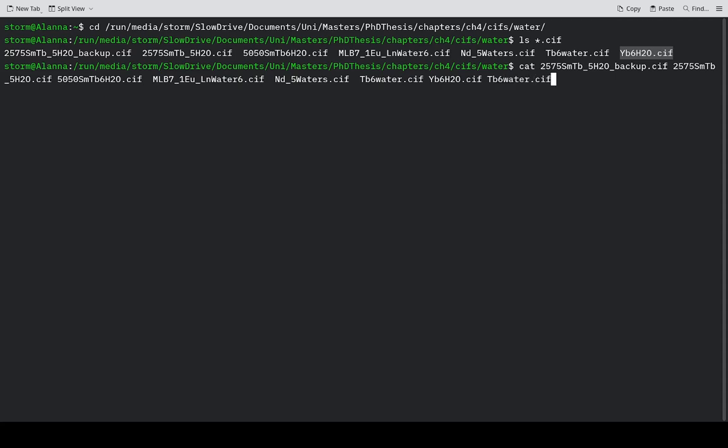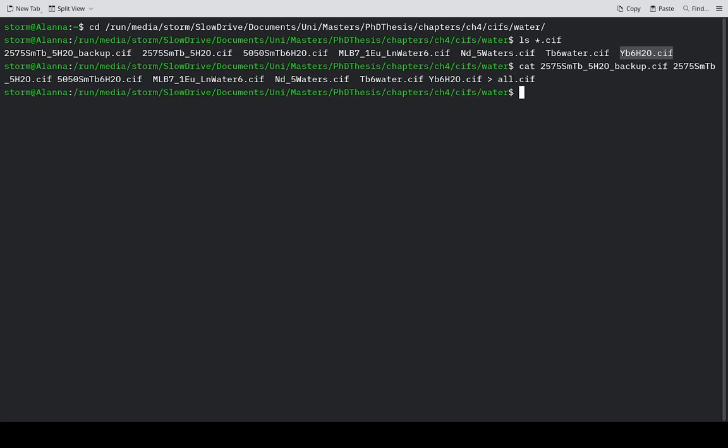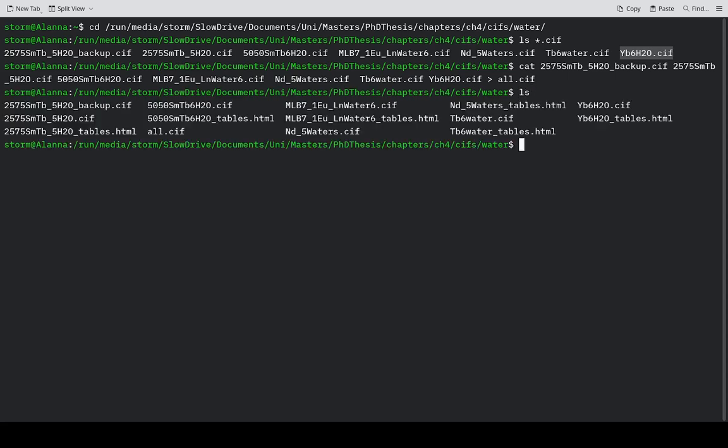That would work fine. That's just by pressing the tab key. Then you type an arrow and say all.cif. Hit enter and you'll see right down here all.cif.